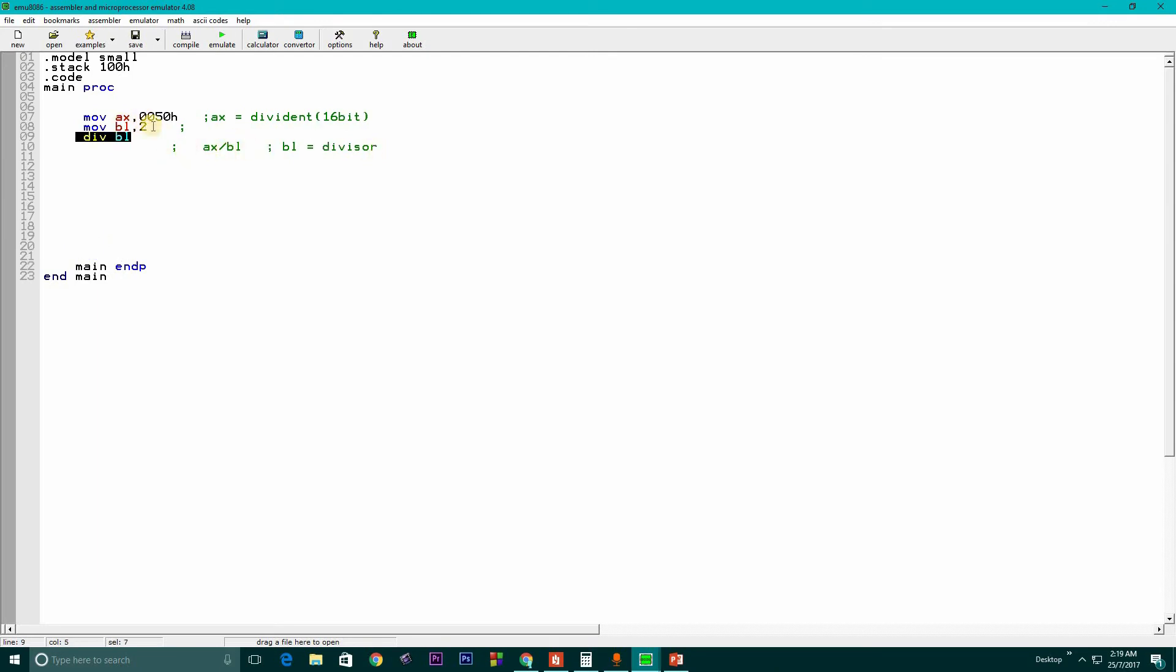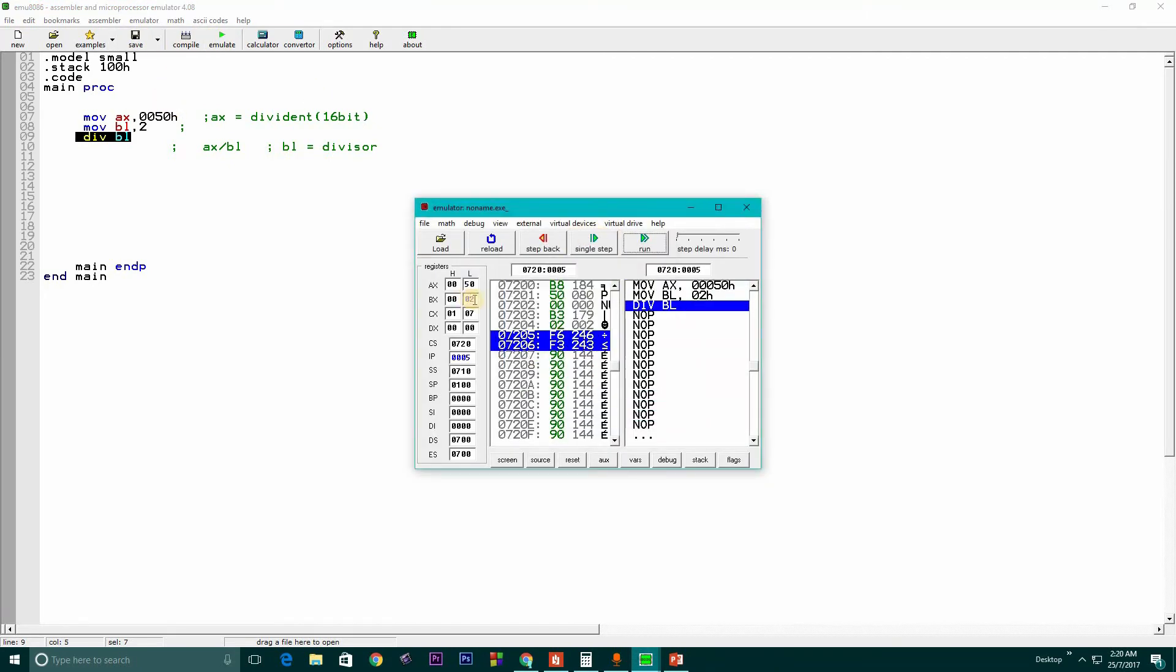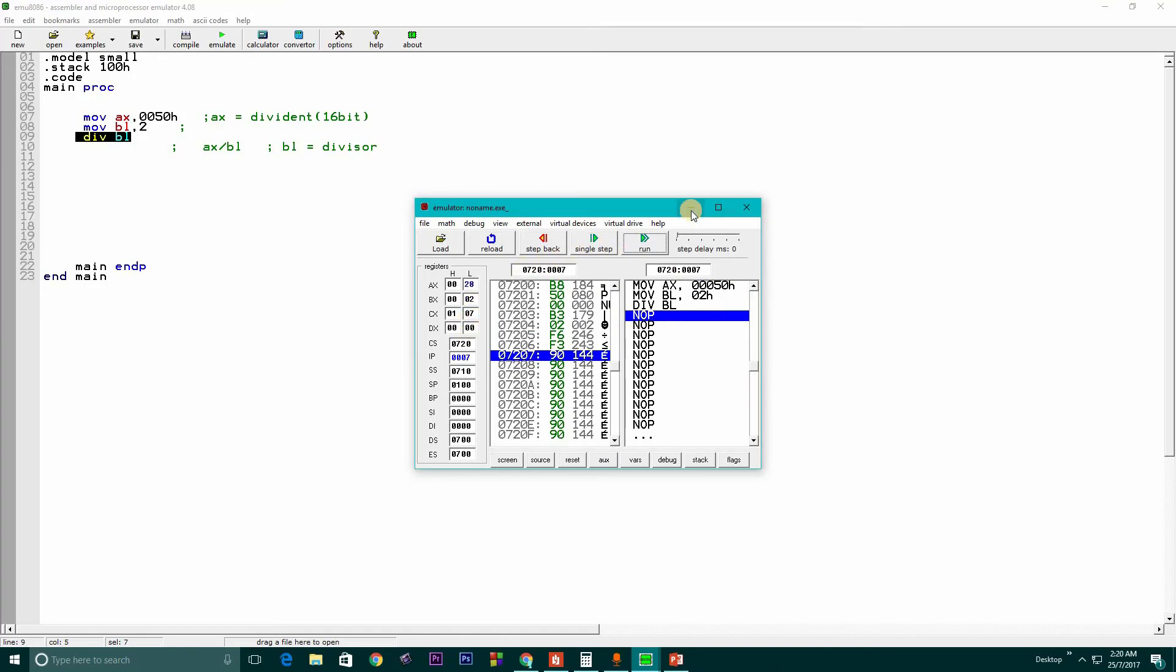We divide whatever is stored in AX with BL. Our divisor is 2 and there is no remainder, so DX equals 0. Let's try another one.